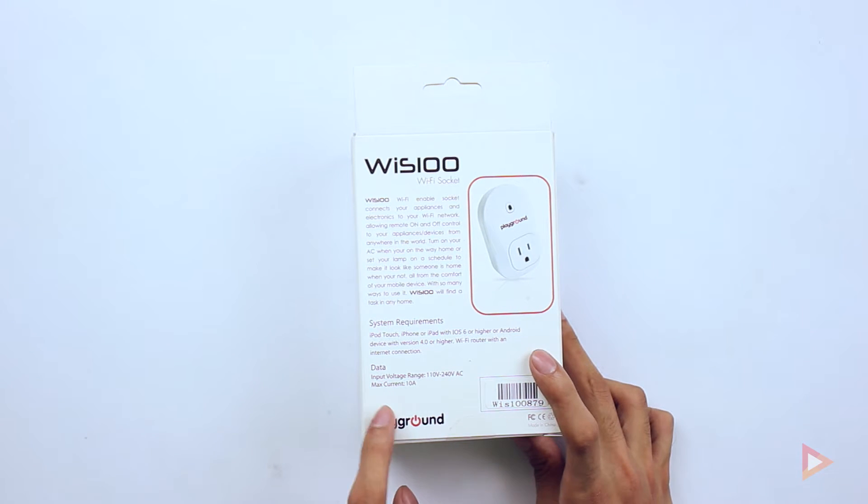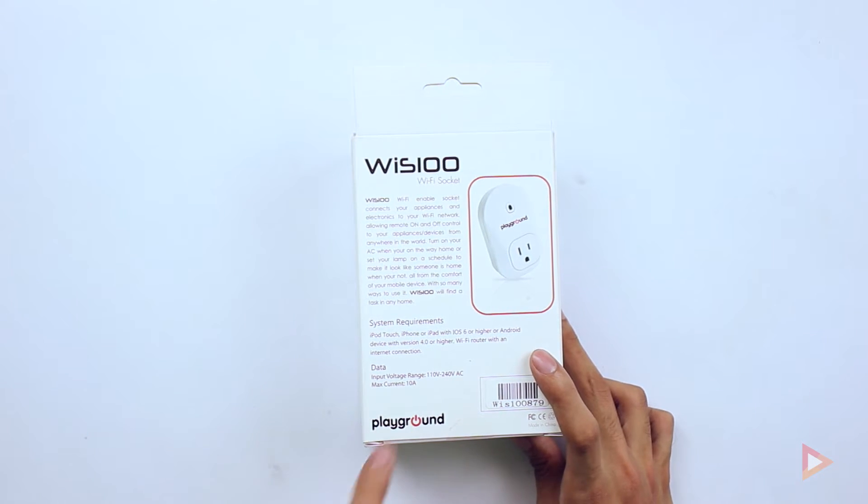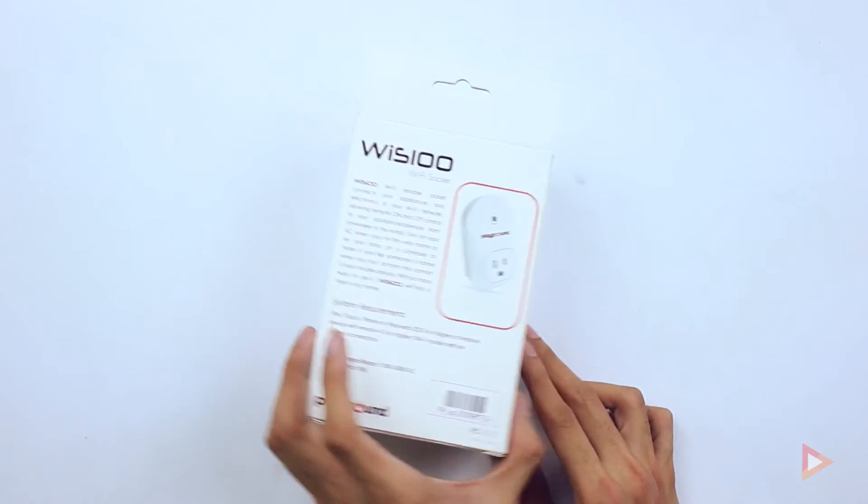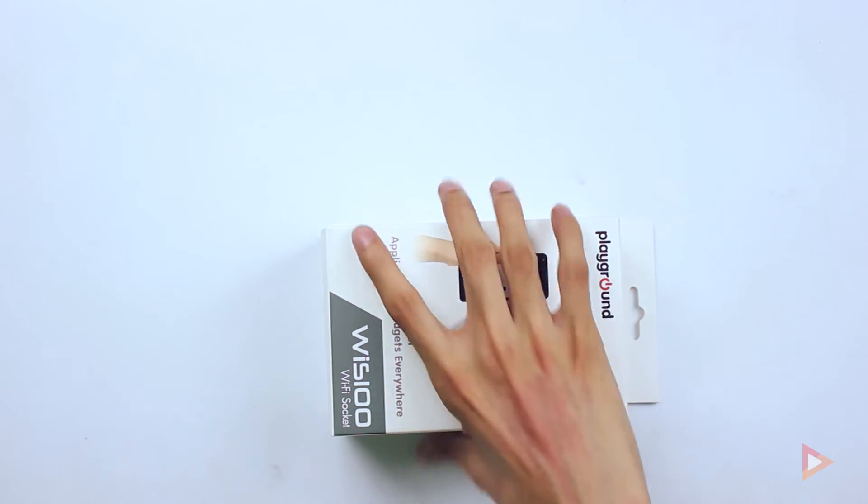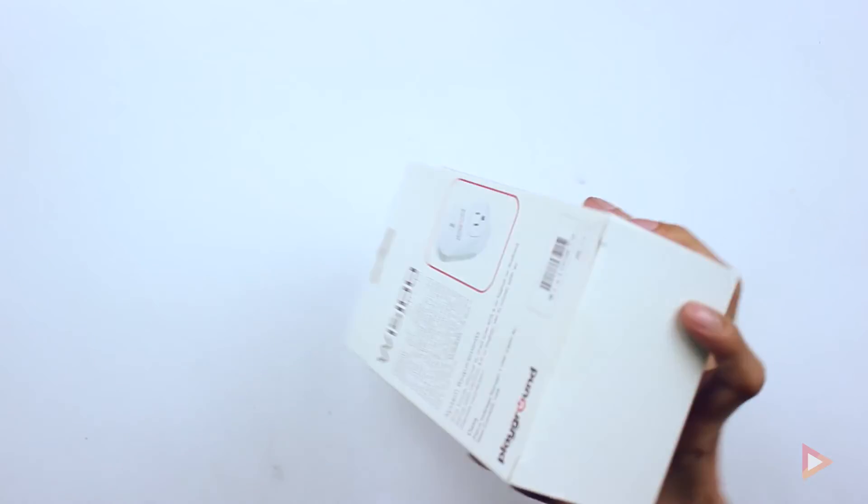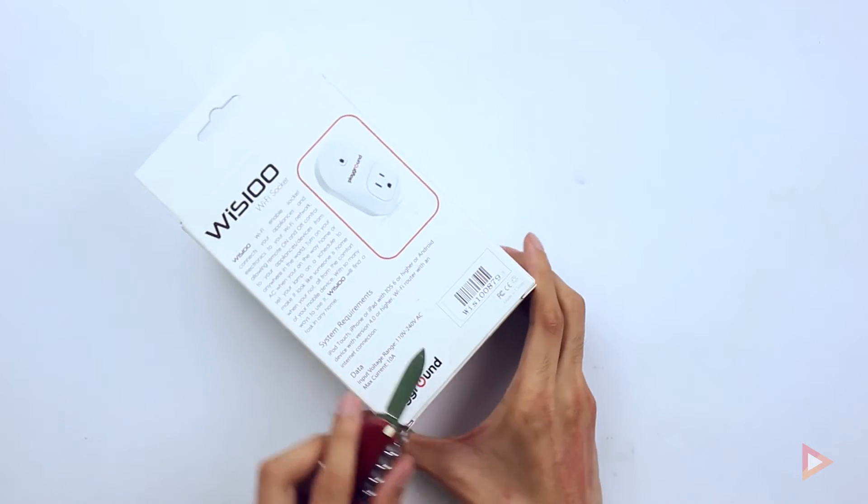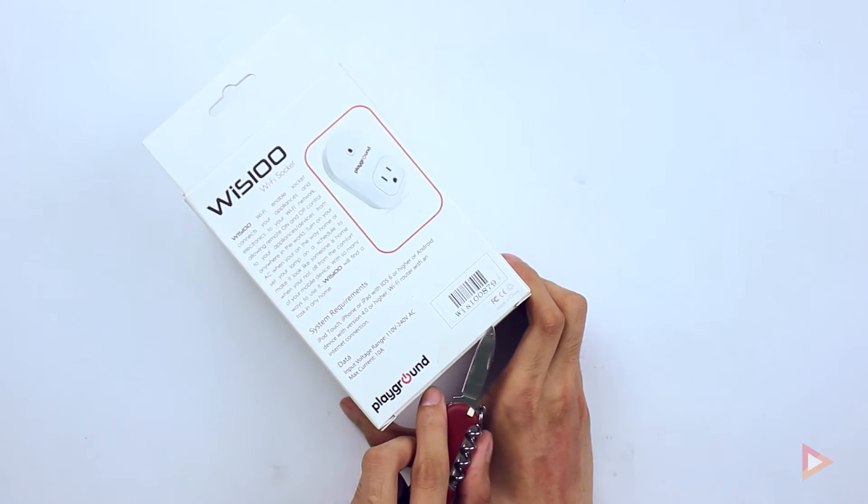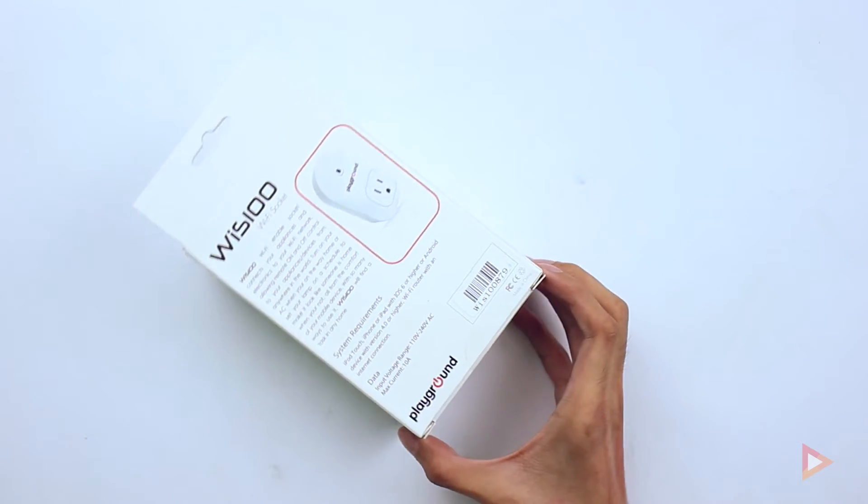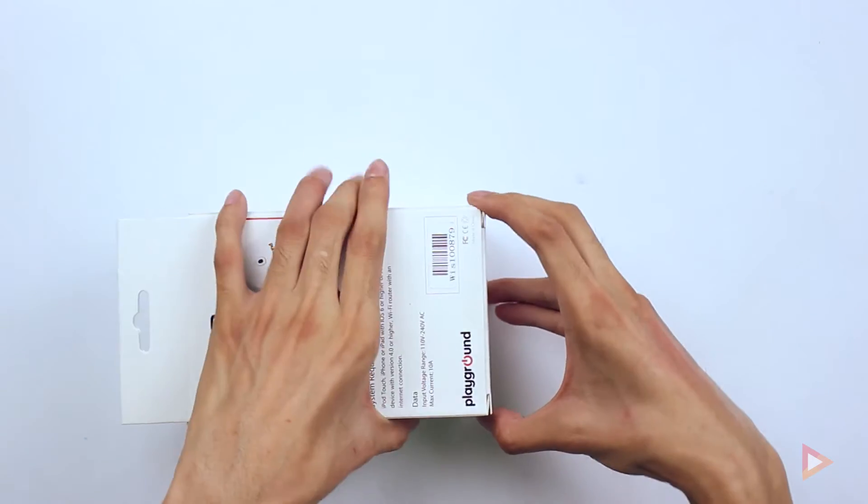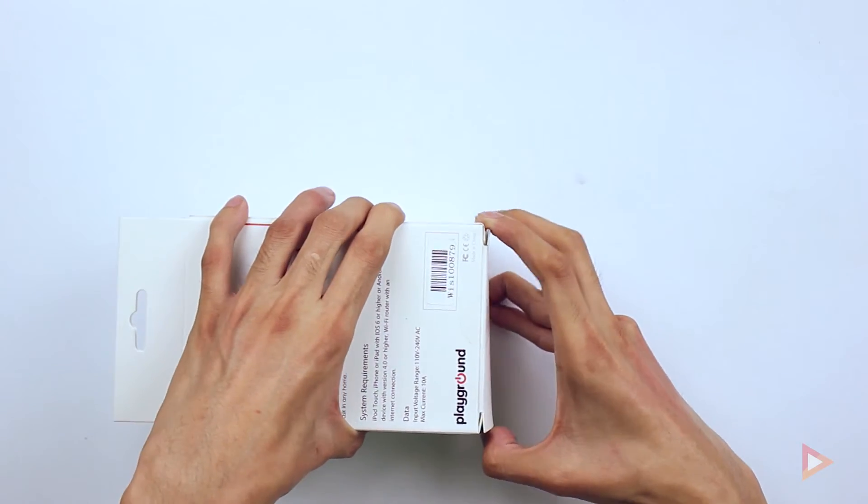The data is an input voltage of 110 to 240 volts AC and then a maximum current of 10 amps. So without further ado, let's check here. I'll be opening it first.